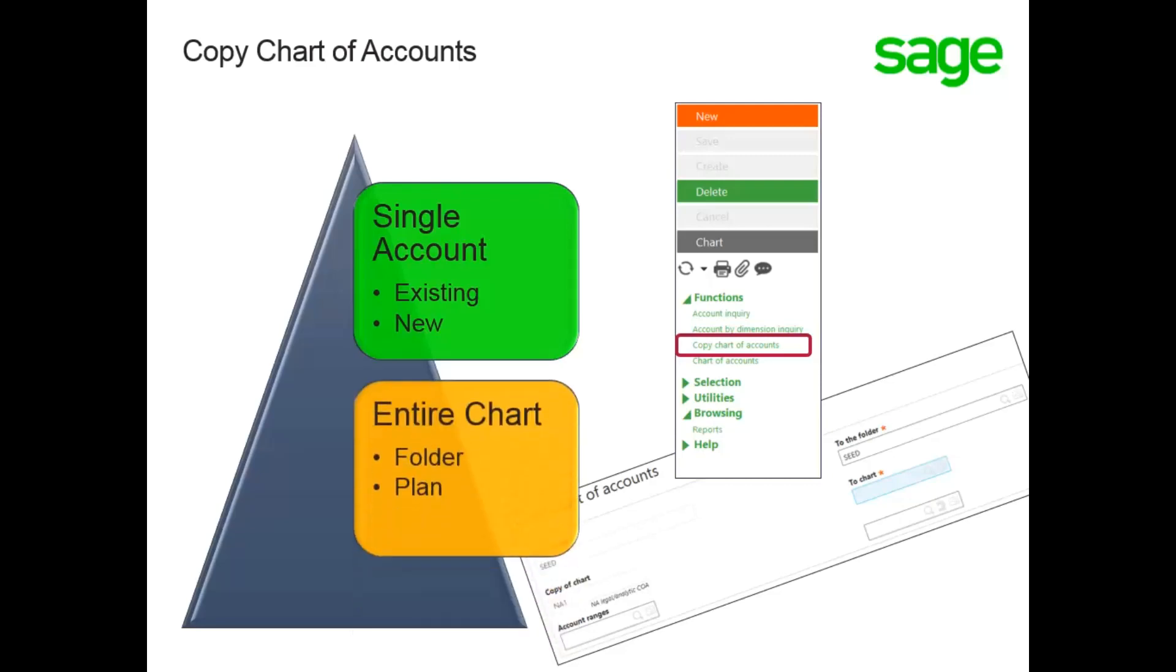You can copy an entire chart of accounts from one folder to another folder, or copy an entire chart from one plan to another plan using the Copy Chart of Accounts function. This feature will not overwrite any existing accounts already in the destination chart, only add new accounts that have not been defined. Let's take a look at copying a single account and copying the entire chart of accounts in your environment.